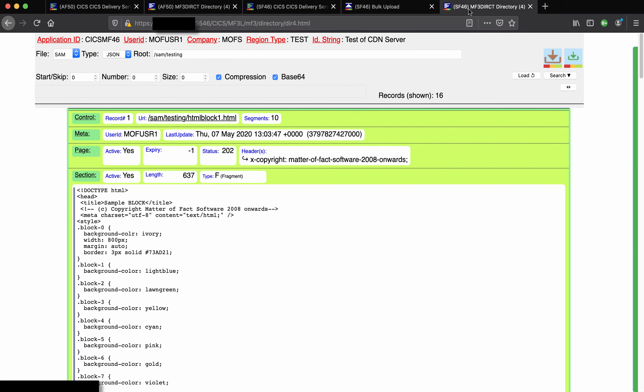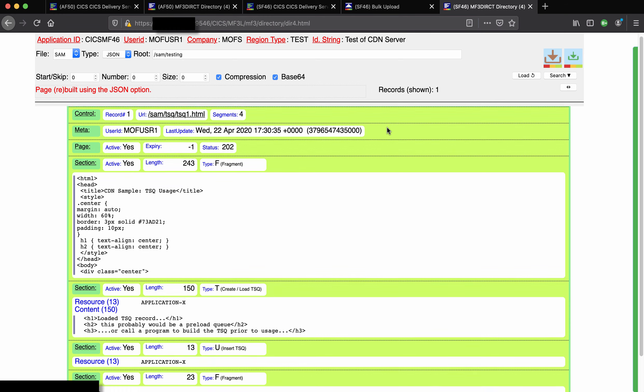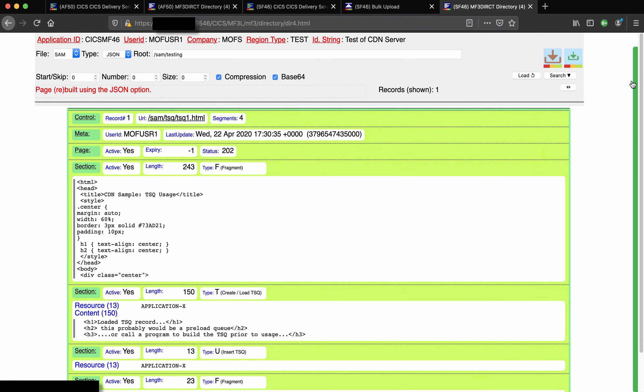If we go back to the directory listing and refresh it, then those records have now all been deleted.